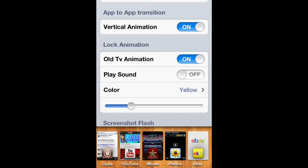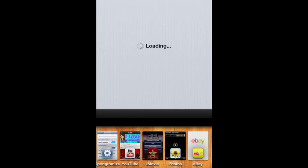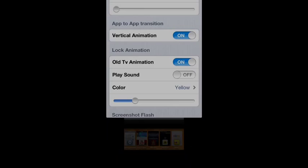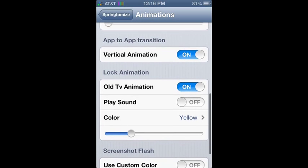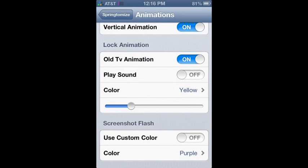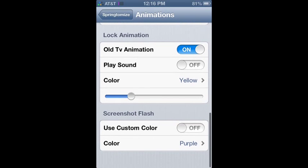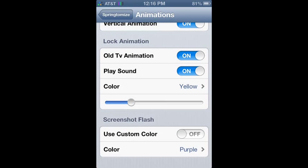I do like the vertical app-to-app. I'll show you real fast. It goes like that instead of the other side. I like that a little bit better. And then the lock animation is an old TV screen. So it closes like a TV screen. There you go.